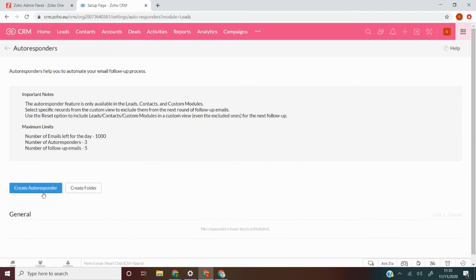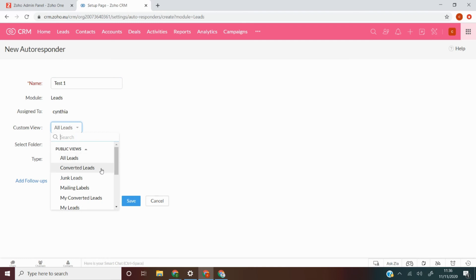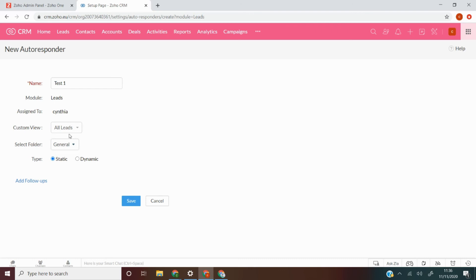We're going to create an autoresponder by clicking this button. If you wanted to create a folder, you can click that button here — folders allow for more organization of your autoresponders. We'll fill out the details. You can see the module it's associated with; it's assigned to Cynthia. The custom view allows you to select the list of recipients for the autoresponder, so if you had created a custom view previously, you would click the dropdown list and associate it.